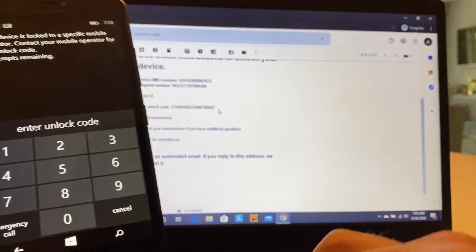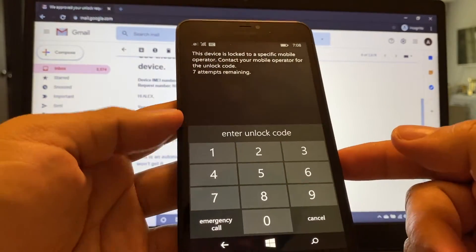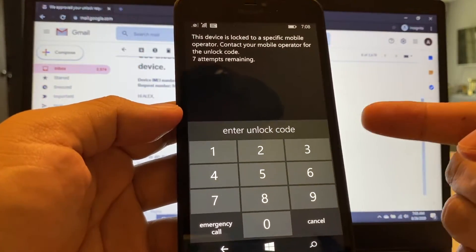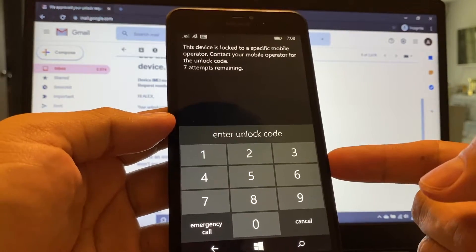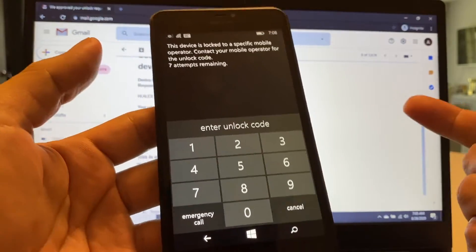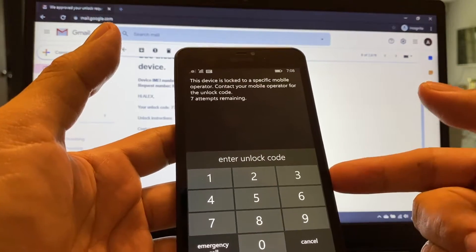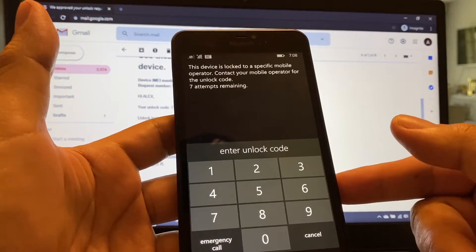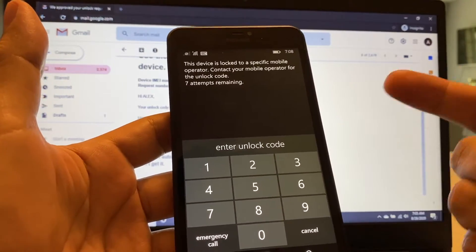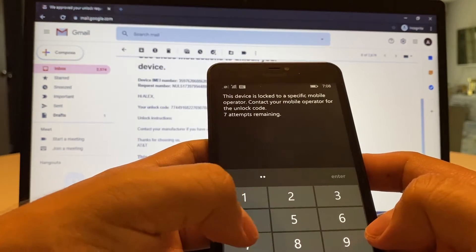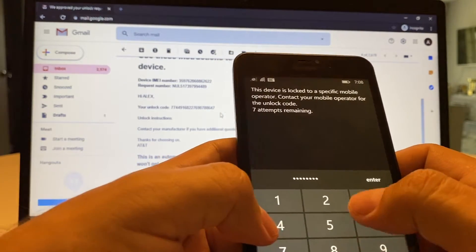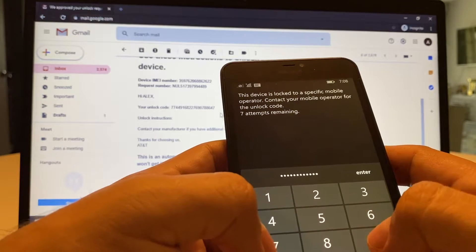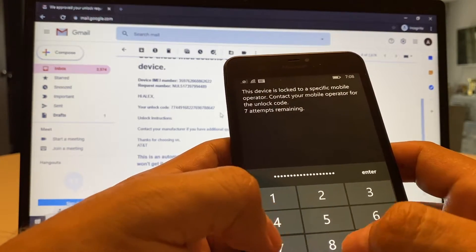Now I'm going to input the code that they sent to me. And remember, the code I'm going to use, you cannot use it because the code is generated based on your IMEI. And as you know, the IMEI is unique per phone. Each phone has a different IMEI. So you cannot use this code. You can try to be creative and try to change some digits, but I don't think it's going to work. I recommend you to use the method I just showed you, going to the AT&T portal and requesting an unlock code. So let's enter the code. The code is 77449168227690788647.